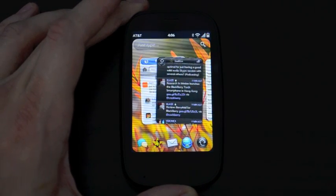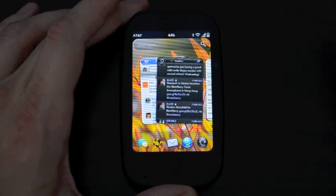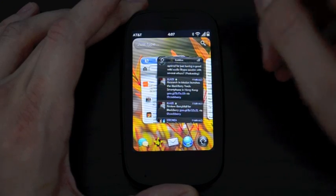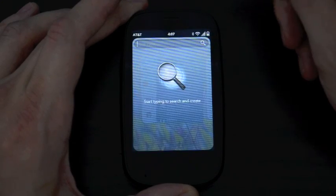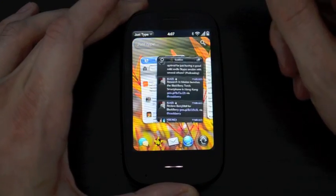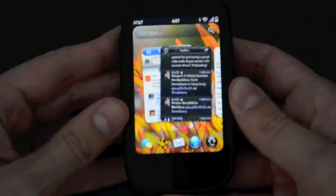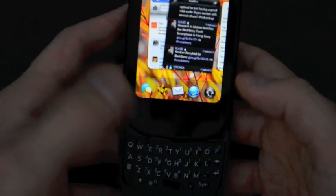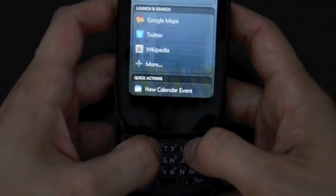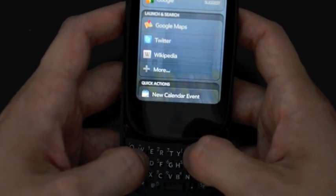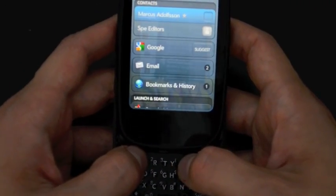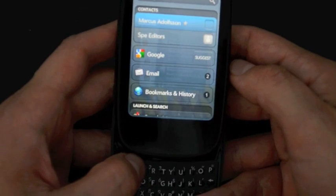The next big feature on WebOS 2.0 is they've updated Universal Search, they now call it Just Type. There's a field there that you can open up or you can just start typing. And so we're going to pick on Marcus.